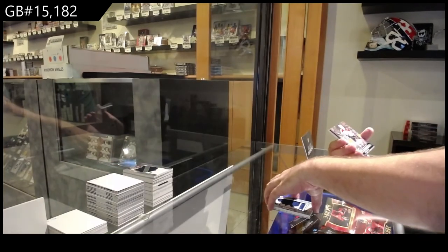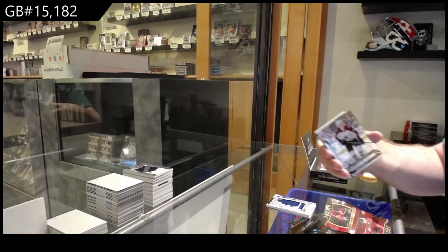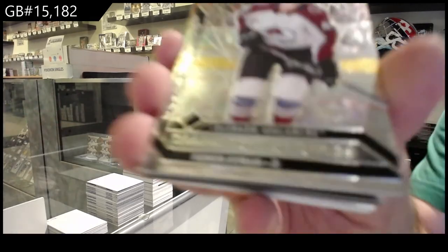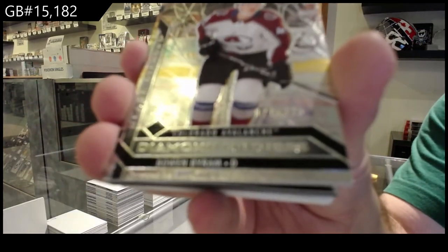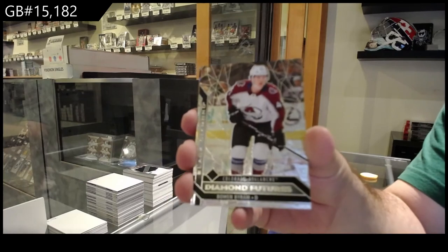We've got a Diamond Futures, three forty-nine of Bowen Byram. Colorado.